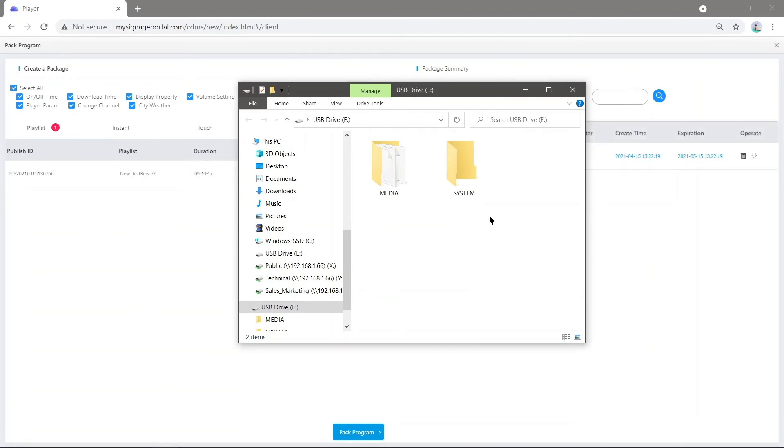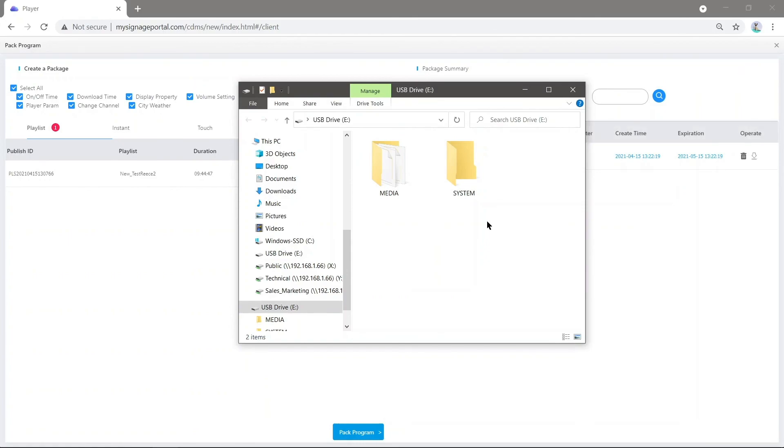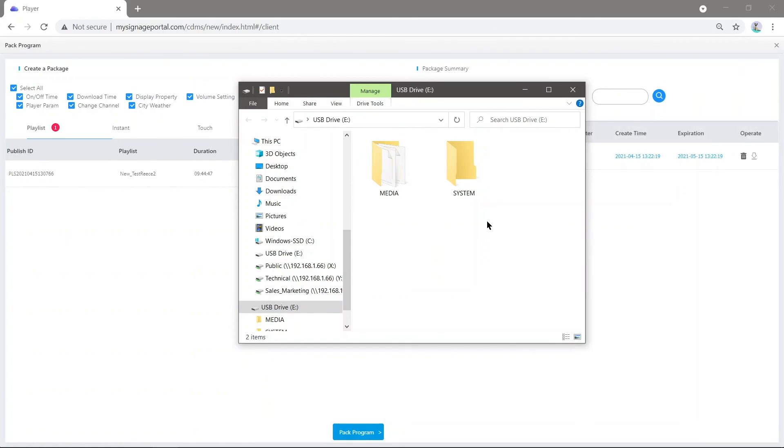Now that the program is packaged on the USB, insert the USB into the screen. It will begin to download these files and set up the playlist, just like downloading from publishing through the storage portal.